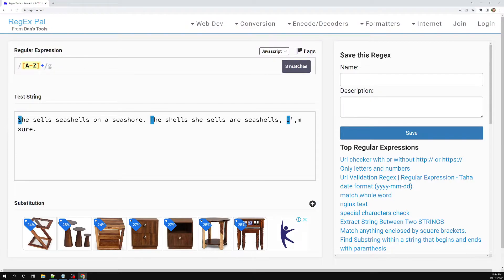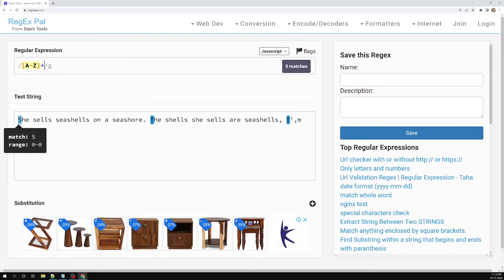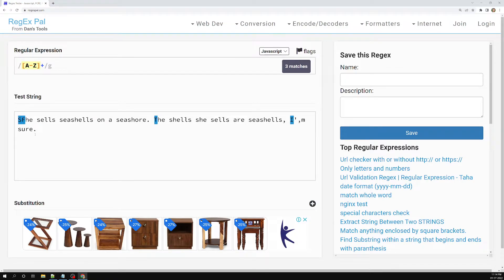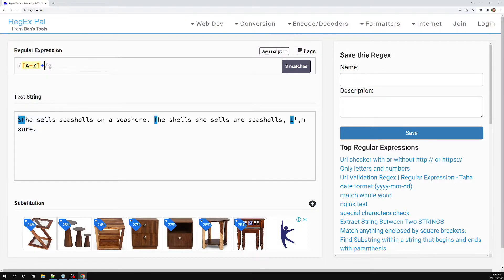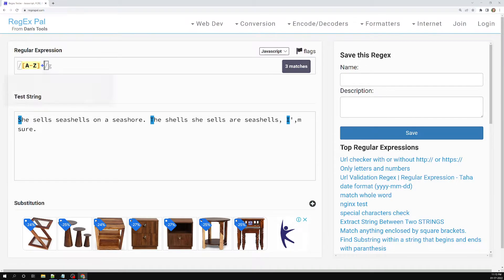After adding plus, the matches don't change here because it's trying to find at least one or more capital letters. For example, if I add another capital letter next to an existing one, it finds them combined as one match. If I remove it, S and F are different matches. So using plus, you can immediately see the matching happening.